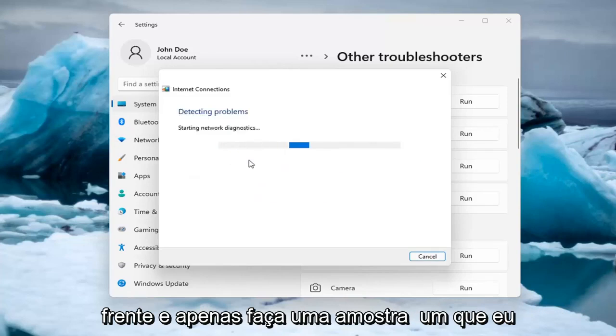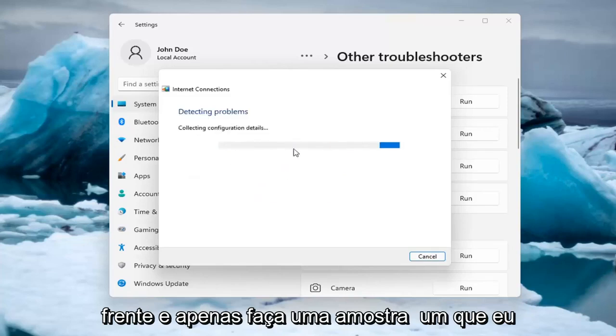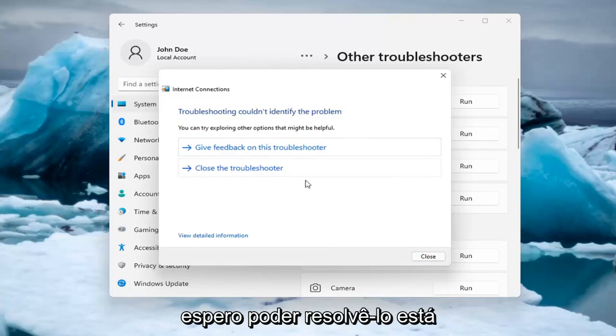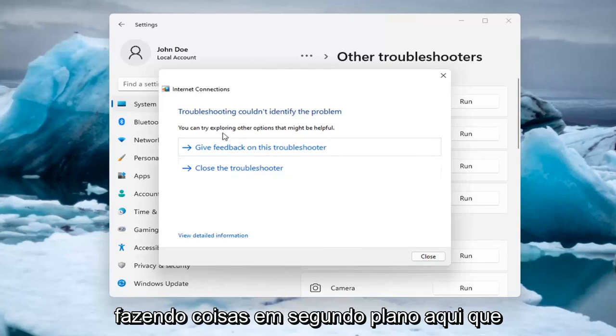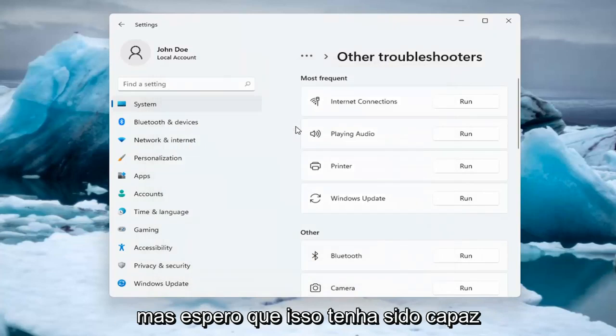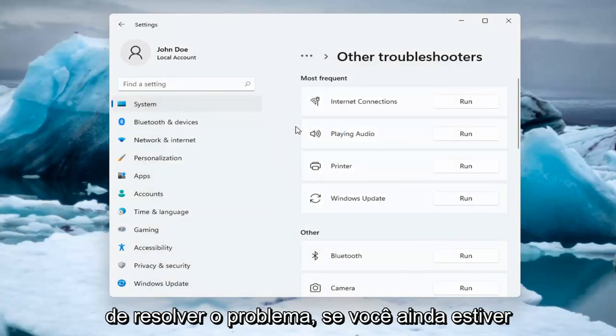Let's go ahead and do a sample one that I recommend here. If you were having a problem, hopefully it would be able to resolve it. It is doing things in the background here that you're not seeing, but hopefully that would have resolved the problem.